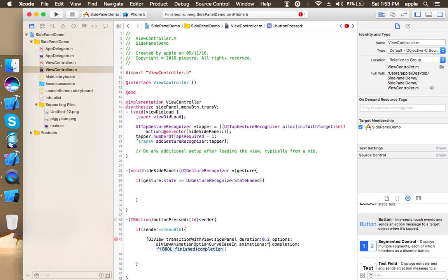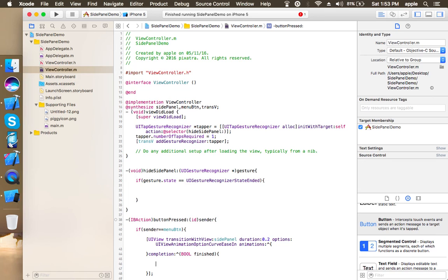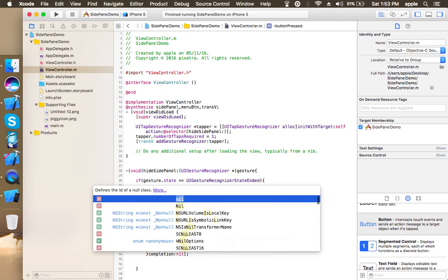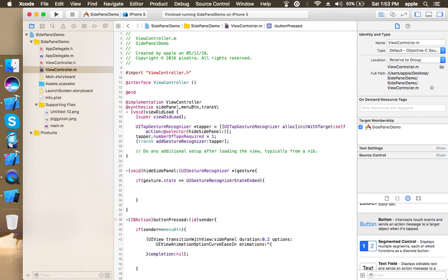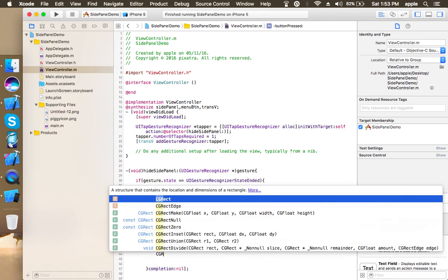This is where our real code goes, and if you want to do anything on completion you can do it here like this. I'll simply set it to nil. So you can do anything here if you want to perform something after this animation, but if you don't want to perform anything just set it to nil. Now here we are going to change the x-axis of the side panel.